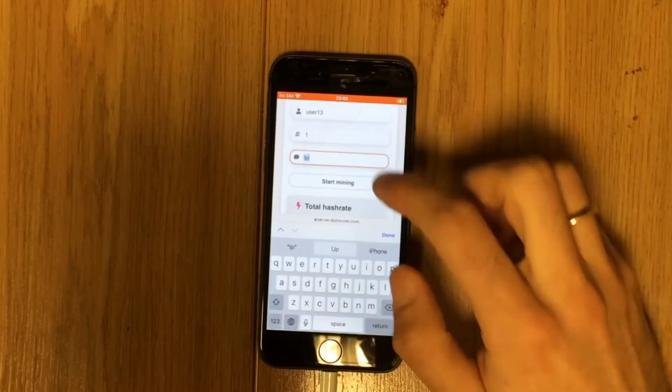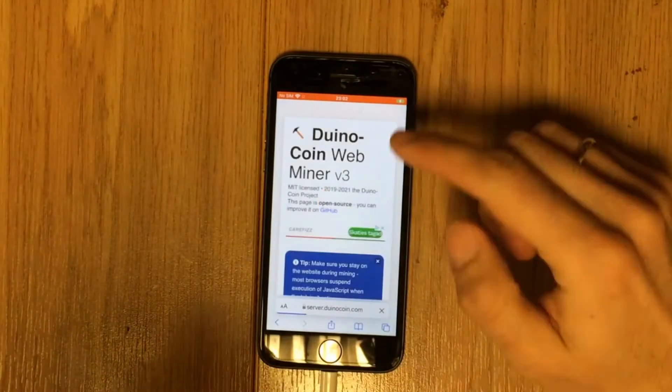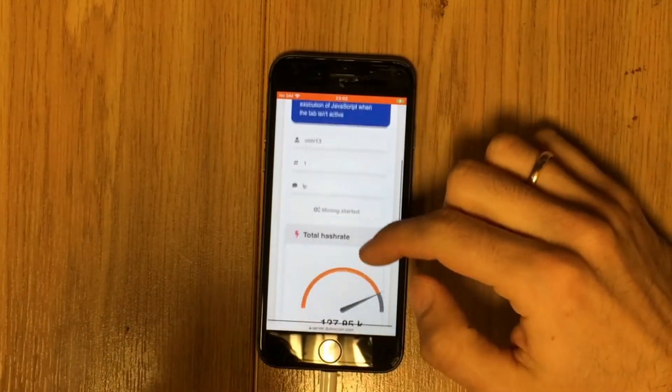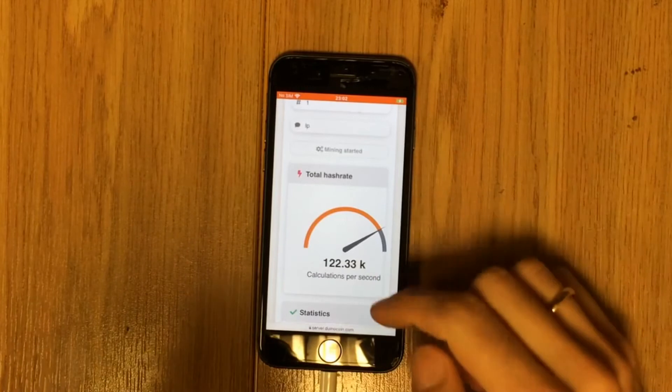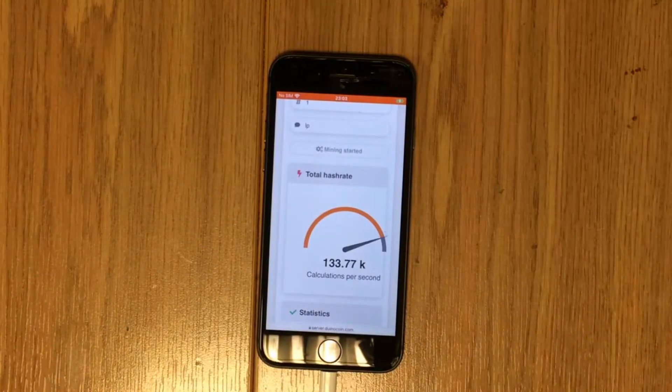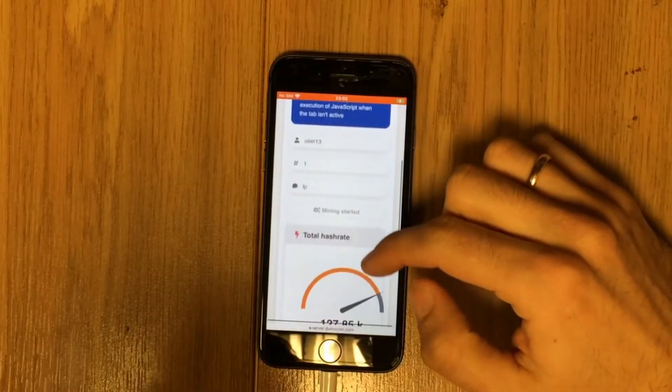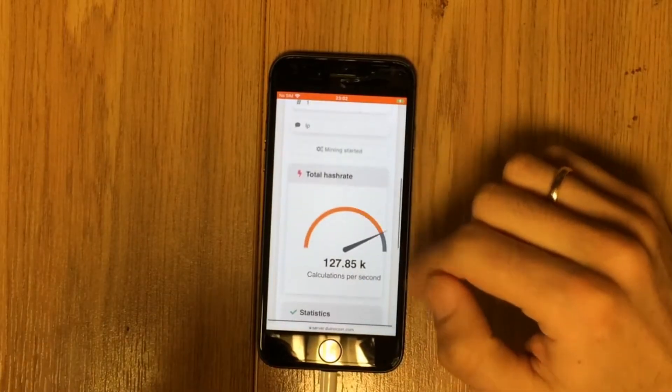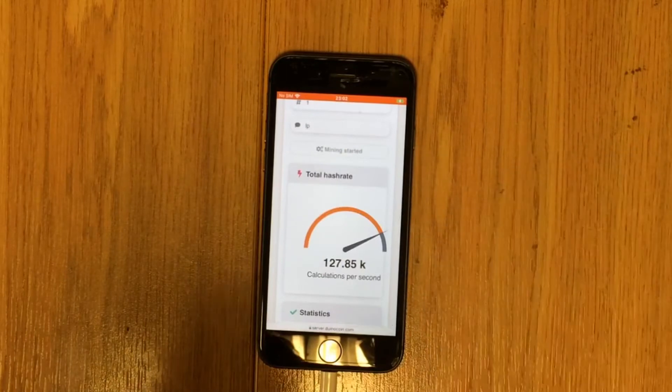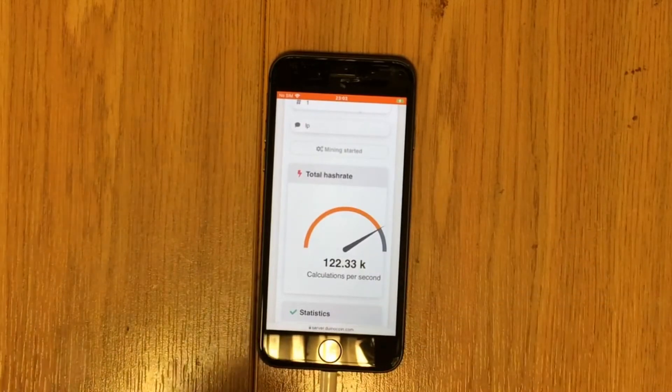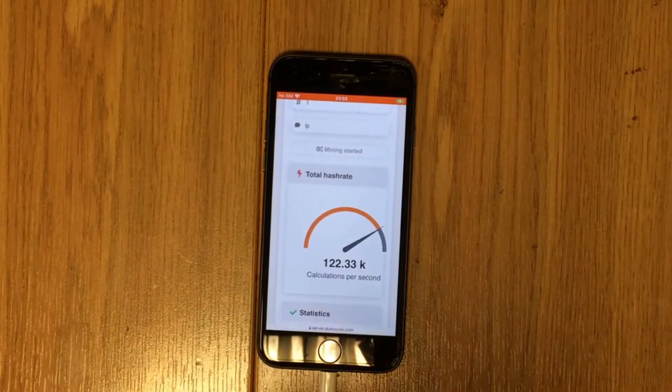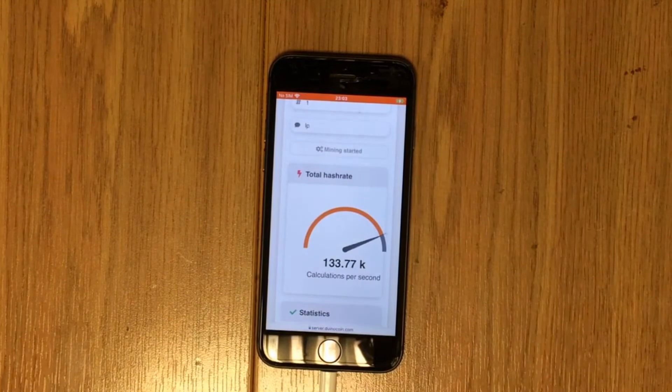iPhone 8 has six threads. I will start with one thread. On one thread, mining speed is around 133 kilohash per second.